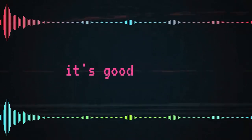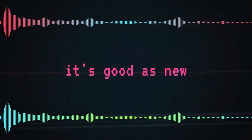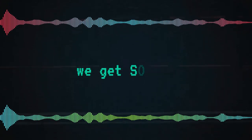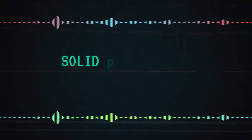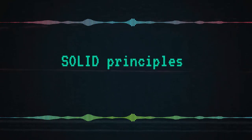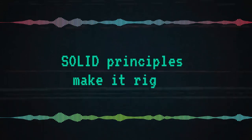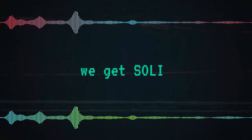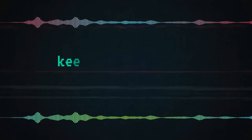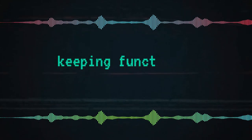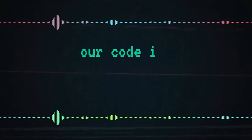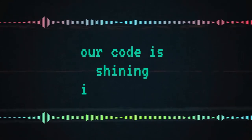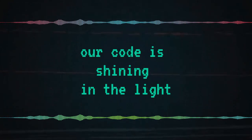it's good and new. We get solid when we're cold at night. Solid principles make it right. We get solid, keep them strong, tight. Our code is shining in the light.